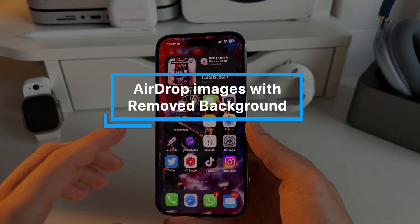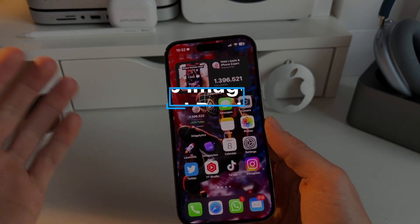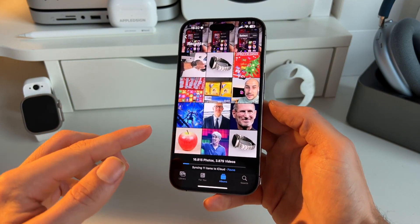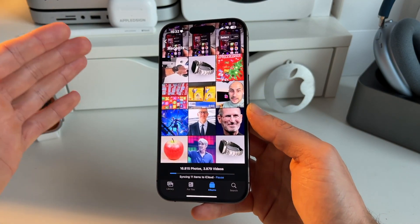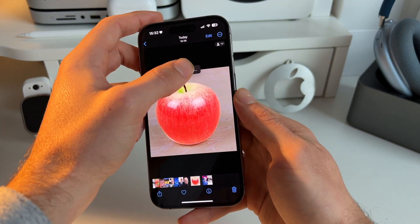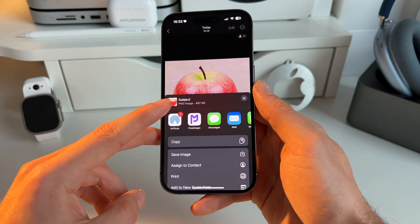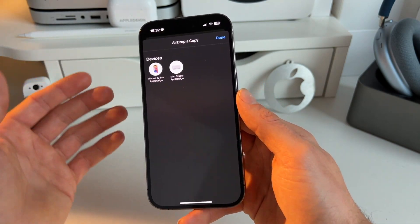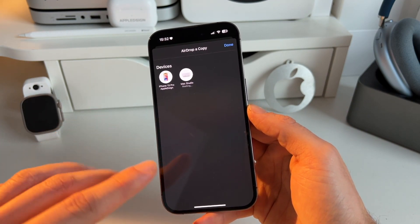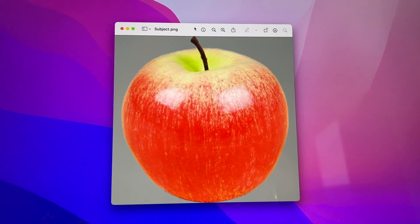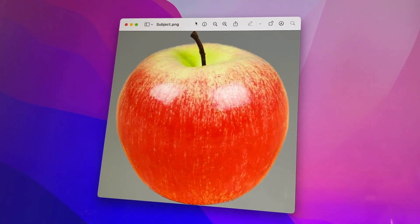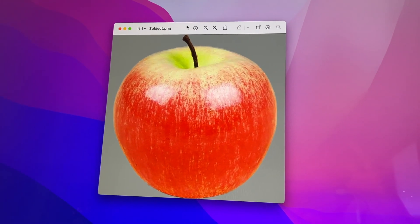This is also really useful when you're working on your iPhone and Mac at the same time. Let's say you want to use a lift subjected image from your iPhone immediately on your Mac. Go to the image, long press on it, get the share option, click share, and then you can immediately AirDrop the lift subjected image to your Mac. It's really amazing. This is the image directly AirDropped to my Mac — pretty nice, pretty well cut out, and useful for anything you'd like.